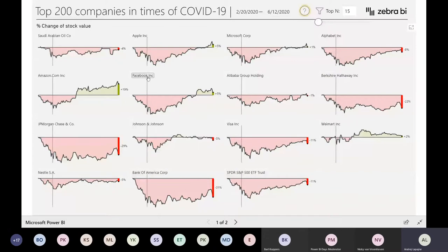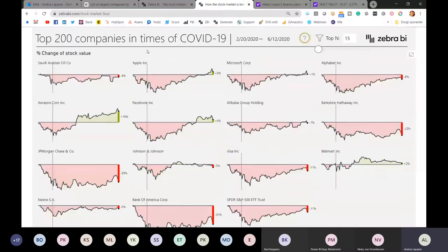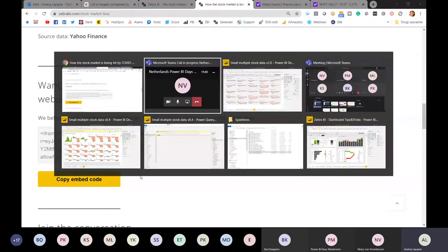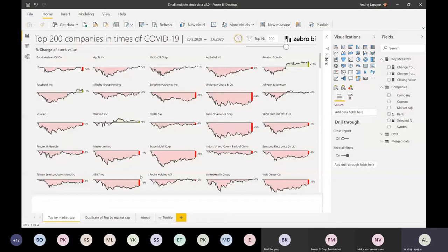So that in short is this dashboard. I just wanted to have a really interactive session and present how I did this. So now I'm in Power BI desktop - let me know if you have any questions, feel free to type in the chat and we'll have a Q&A session.